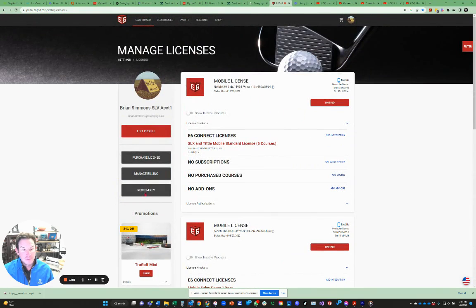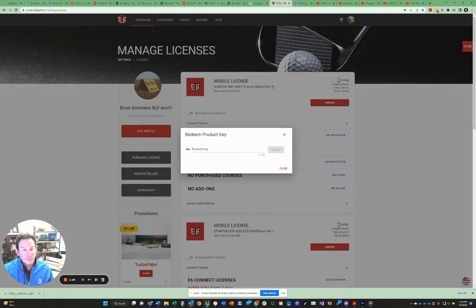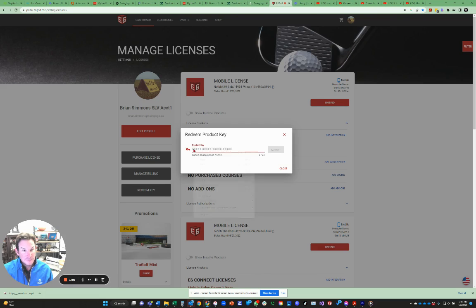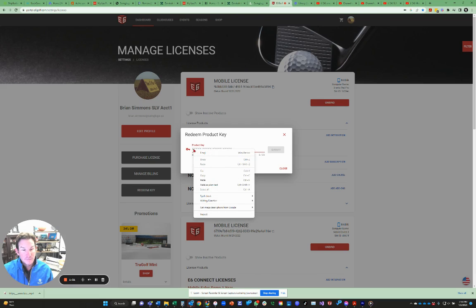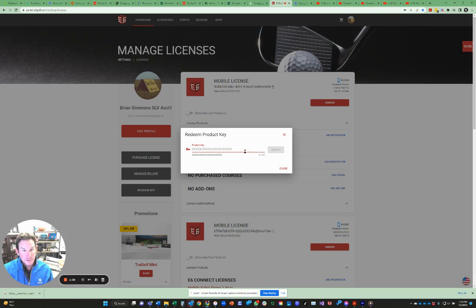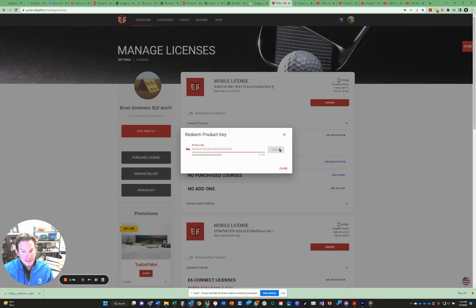If you have not already redeemed the key that we emailed to you, this is where you can easily redeem that key. If you have it from the email from us, you can copy and paste it in here. If you wrote it down, you can type it into here and then you'll need to hit submit. If this submit button is grayed out, that's an indication that you have yet to verify your email directly with TrueGolf.